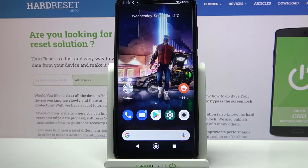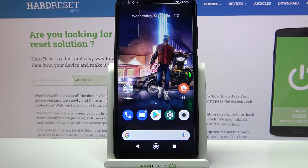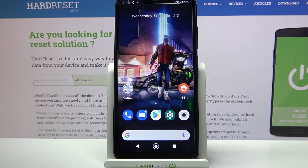Hi! In front of me is Xiaomi Mi A2 Lite, and today I would like to show you how you can download and apply an animated live wallpaper called Magic Fluids.